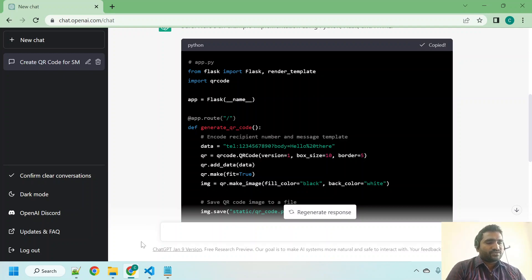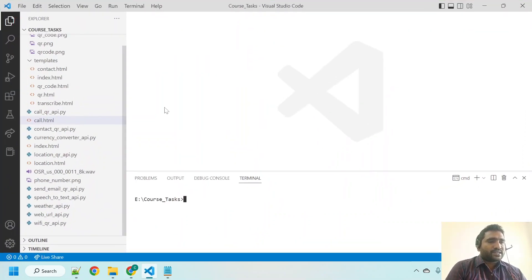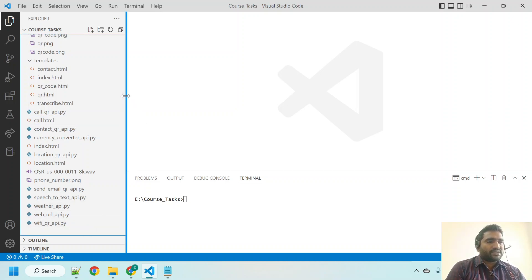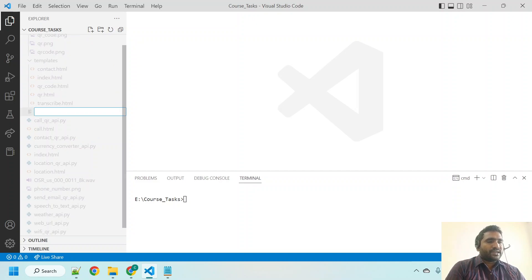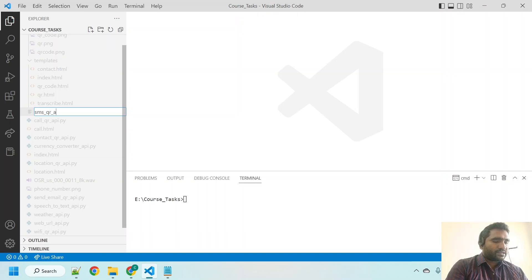I am creating a new file. I am just clicking on some empty space and creating a new file: sms_qr_api.py.